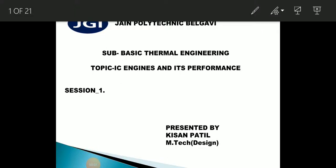Hello everyone, welcome back to another video on basic thermal engineering. Today we are going to start the new chapter that is IC engine and its performance. In IC engine there are two parts: first part is IC engine and next part is its performance. In the first part we are going to study the different types, classification, terminologies, and working of IC engines. In the next part we will deal with performance parameters like indicated power, brake power, thermal efficiency, etc.